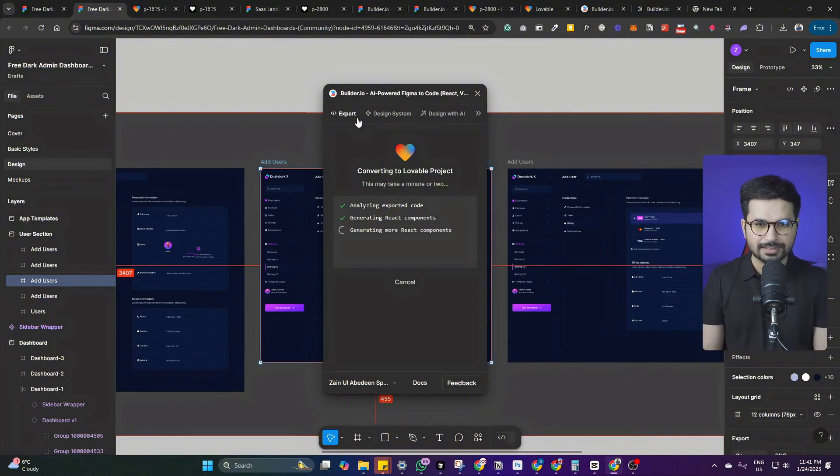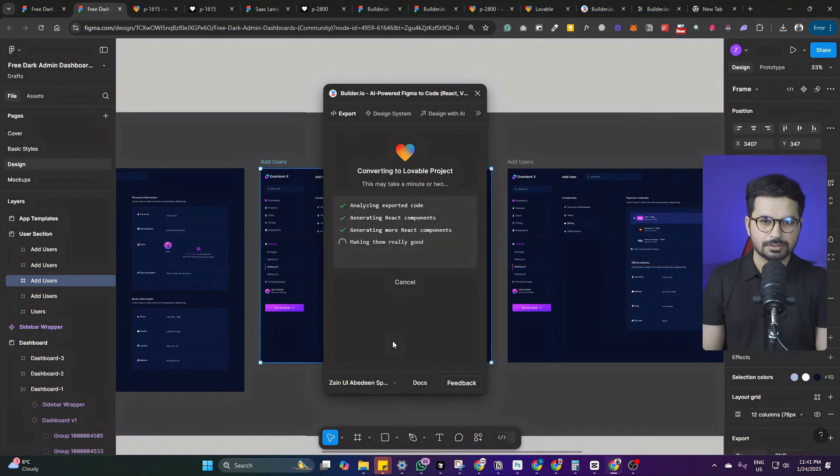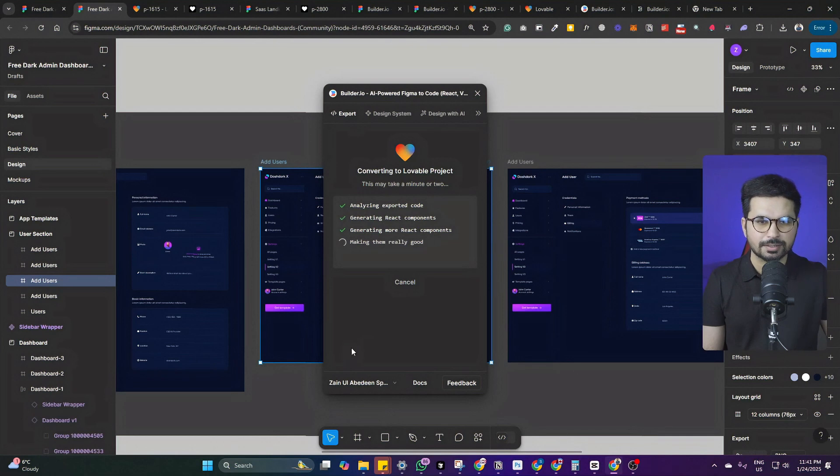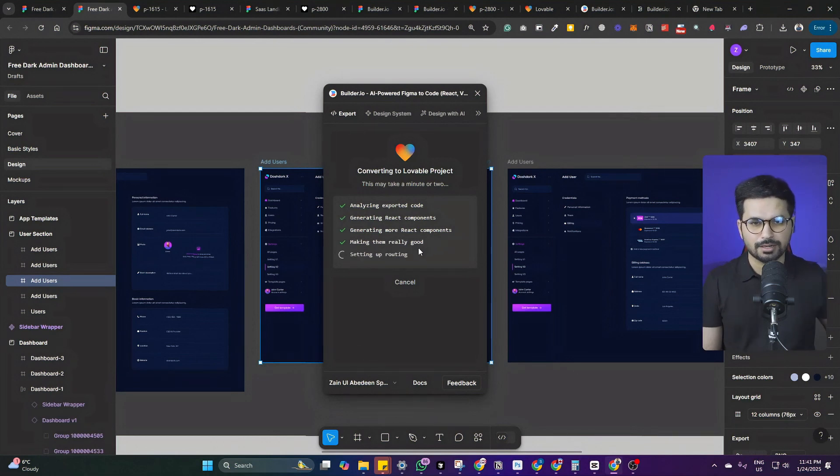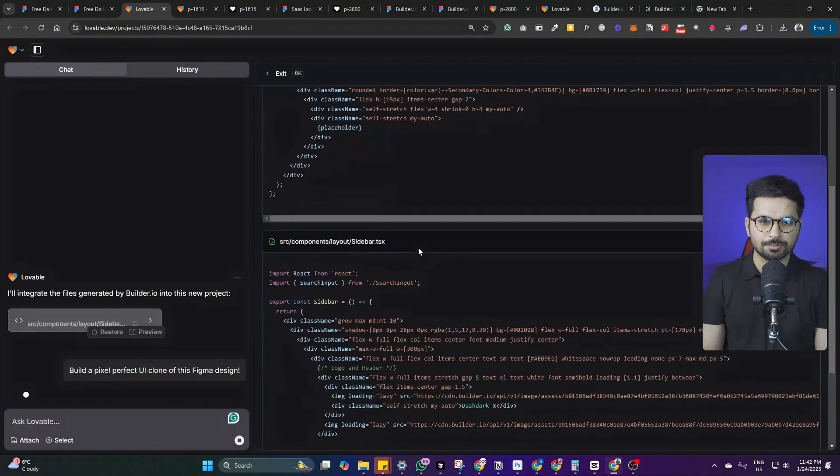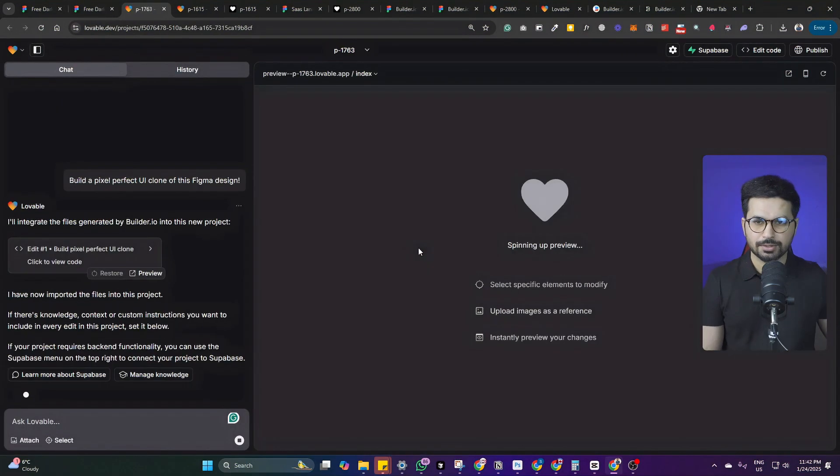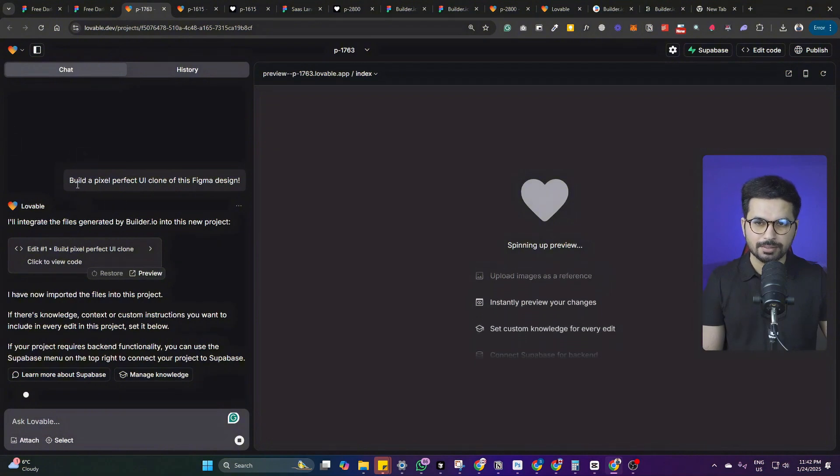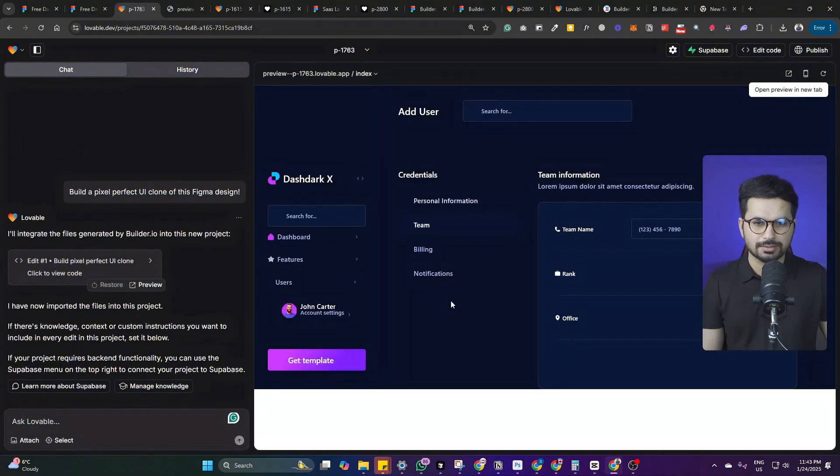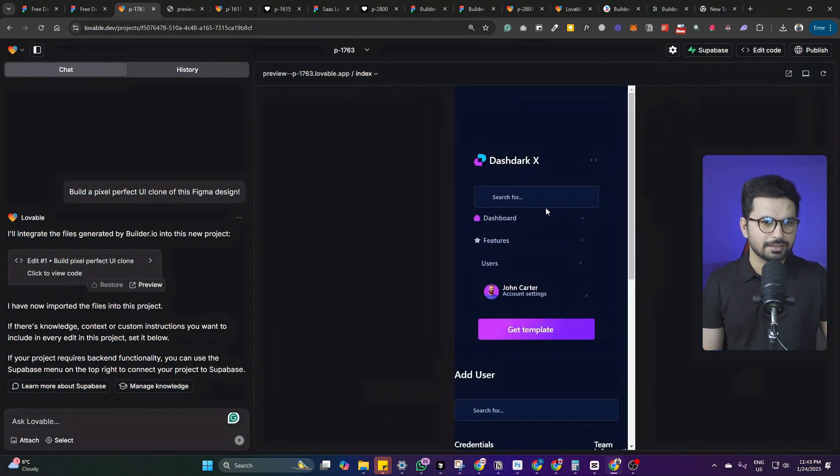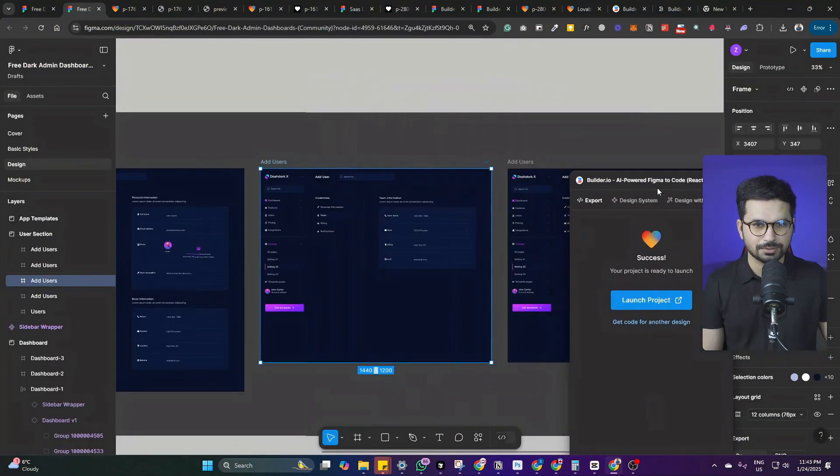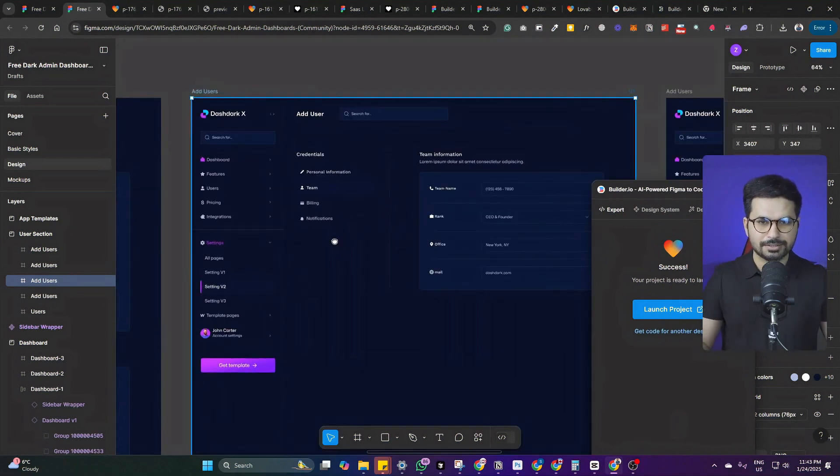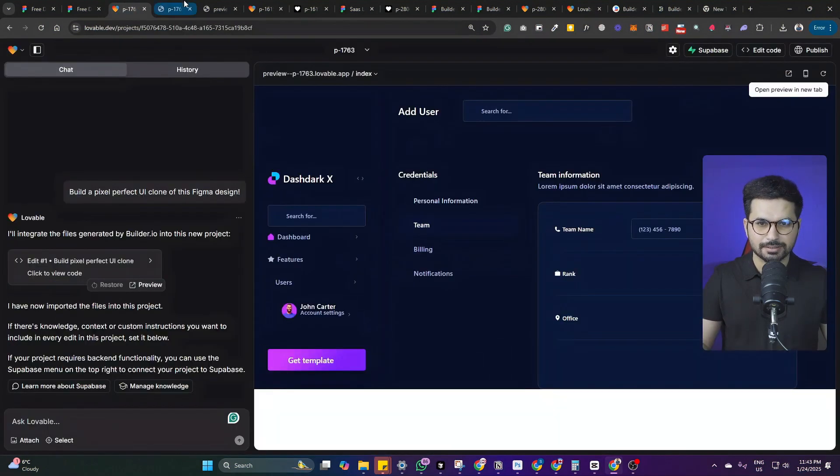There are not too many elements in this Figma design. Let's see how it performs. So now it is converting that design into code and then finally it will create that lovable.dev project and we'll be able to open that inside lovable. It's now opening this project inside lovable. If you see, it is actually giving it a prompt build up pixel perfect UI clone of this Figma design. This is what it has created now. This is not what this design should look like. This is what this design actually looks like. It has all of these elements here.